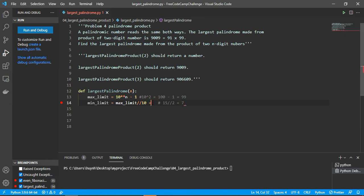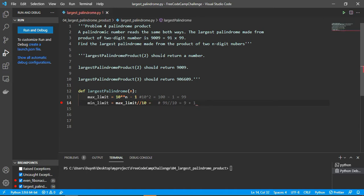We get the integer from the max limit divided by 10. For example, 99 divided by 10 gives integer 9. We plus 1, which gives 10. So we put the max limit, get integer division by 10 giving 9, then plus 1 because 9 is only one digit. We need to plus 1 and it reaches the min limit of this range.